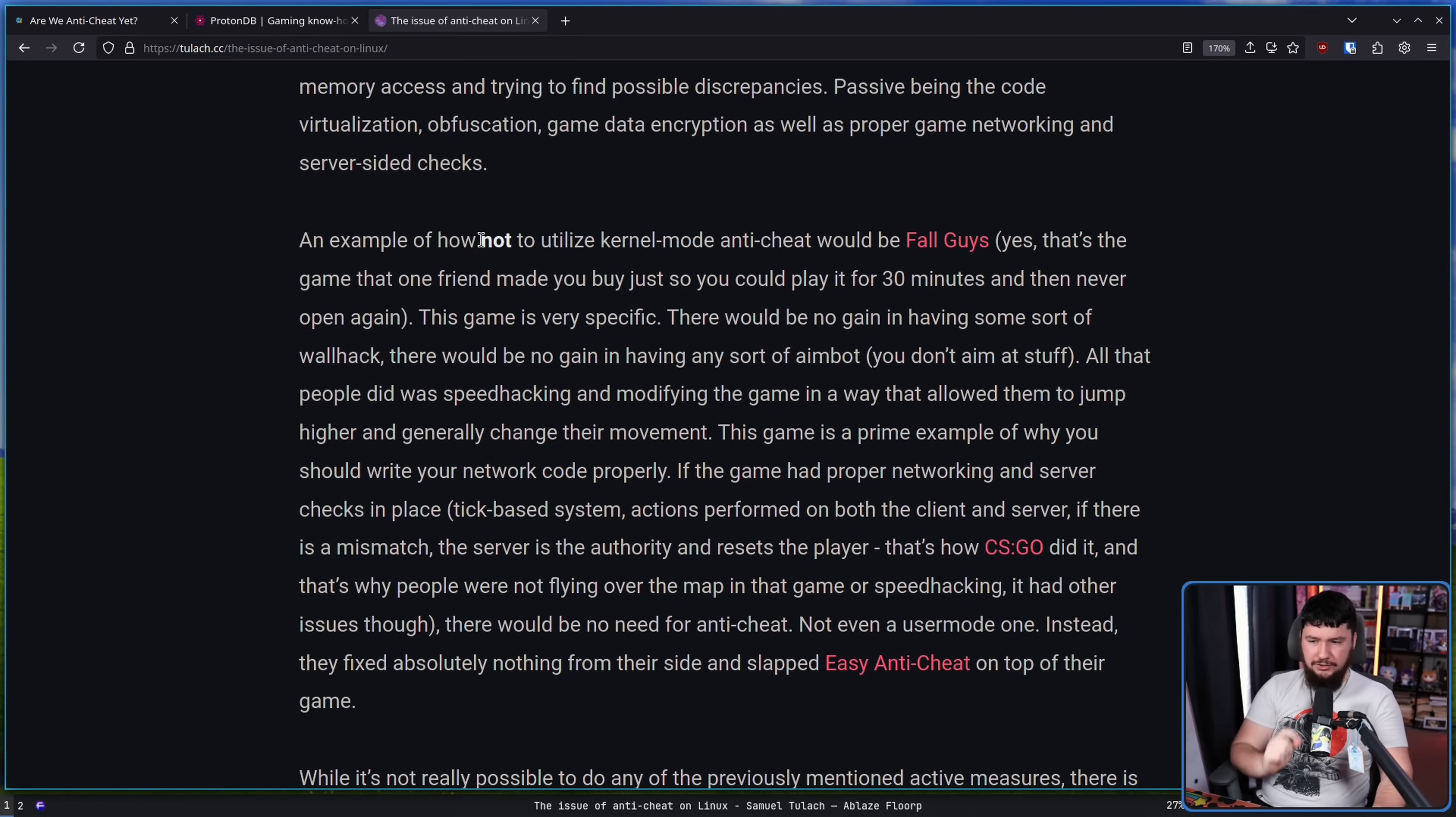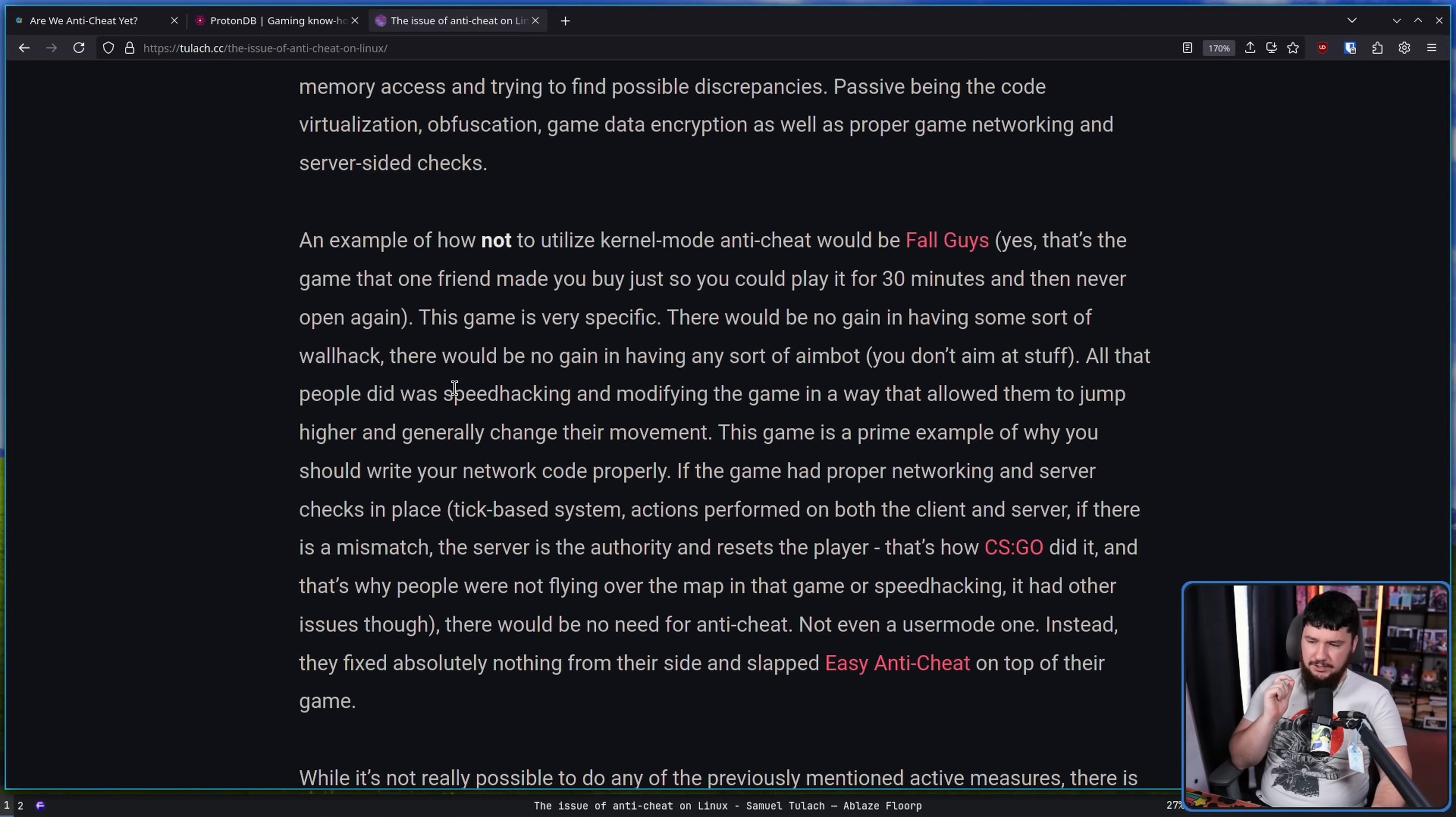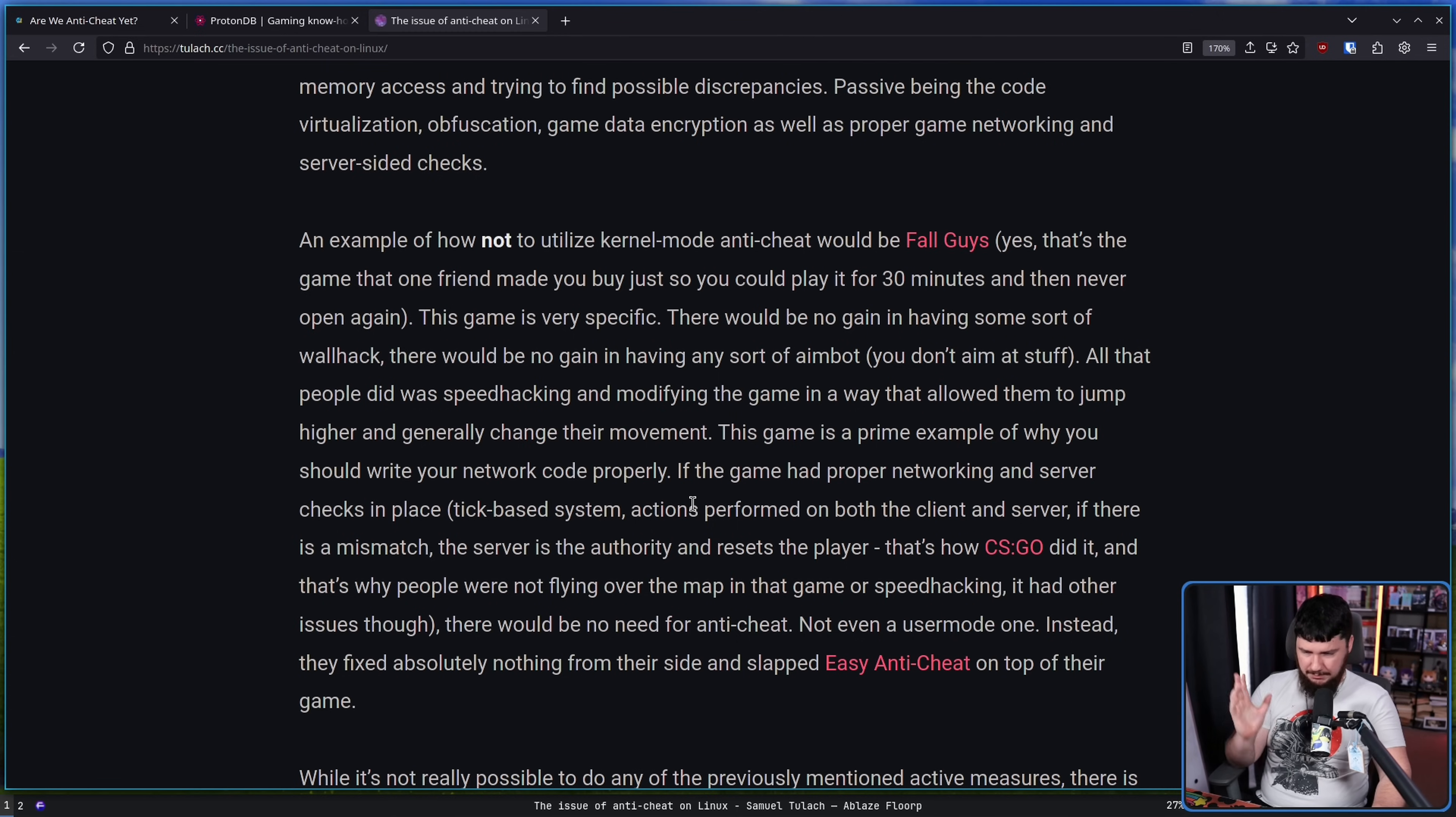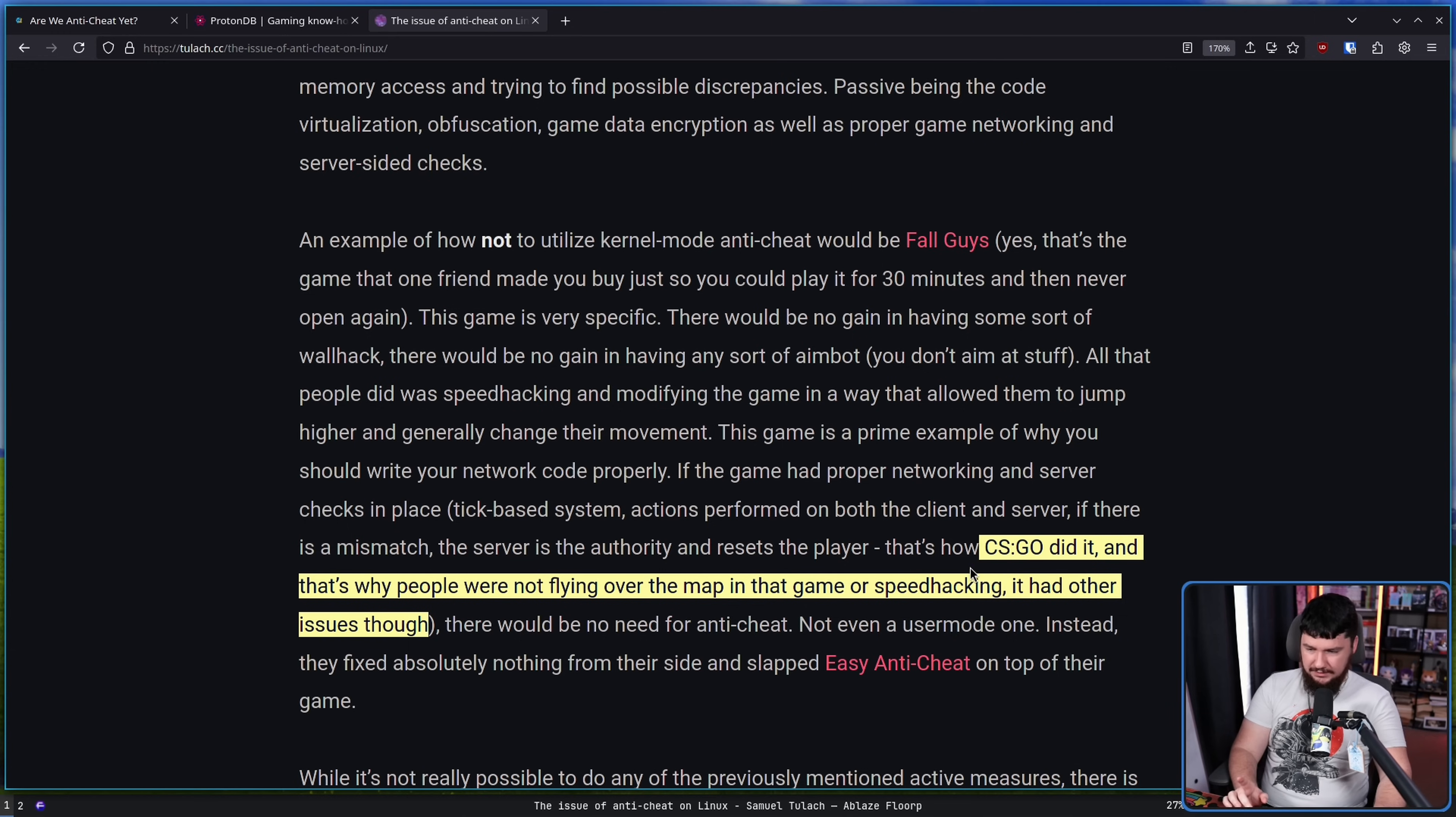An example of how not to utilize kernel mode anti-cheat would be Fall Guys. This game is very specific. There would be no gain having some sort of wall hack. There would be no gain in having some sort of aim bot. You might want to aim as you're diving at someone, but it's not aiming like a first person shooter. All the people did was speed hacking and modifying the game in a way that allowed them to jump higher and generally change their movement. This game is a prime example of why you should write your network code properly. If the game had proper networking and server checks in place, tick-based system, actions performed on both client and server, if there is a mismatch, the server is the authority and resets the player. That's how CSGO did it, and that's why people were not flying over the map in that game or speed hacking.